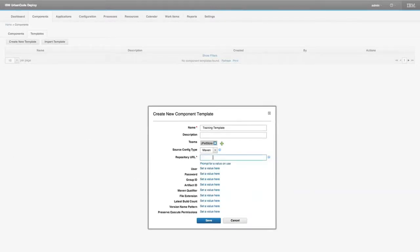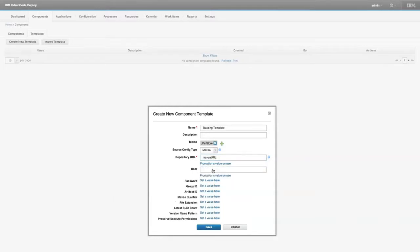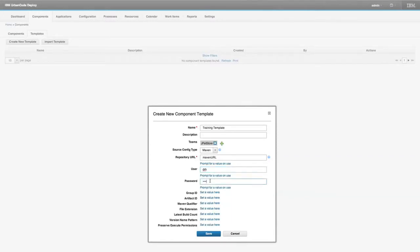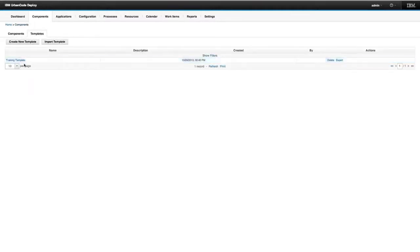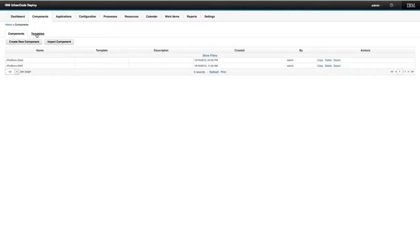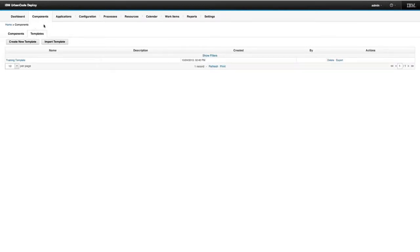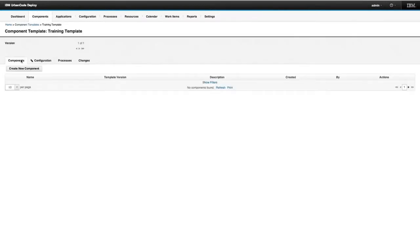We're going to insert some data here and leave the rest blank for demonstration purposes. Now I have a component template. If I select it, we have both components and templates derived from this component screen. If I click into the template, it looks similar to a component, except there are slightly fewer options.